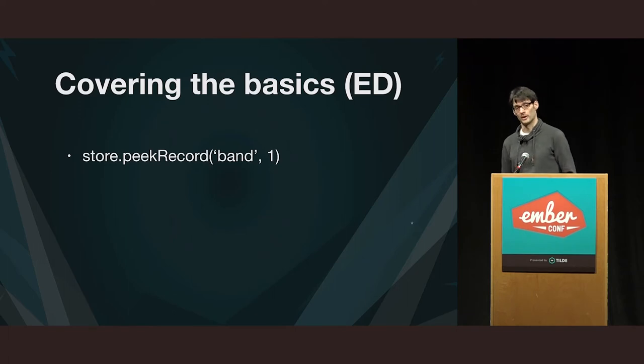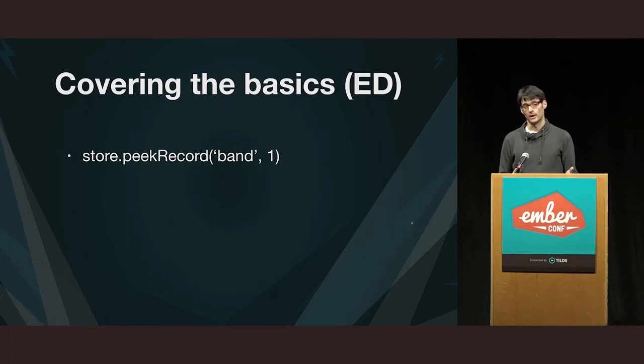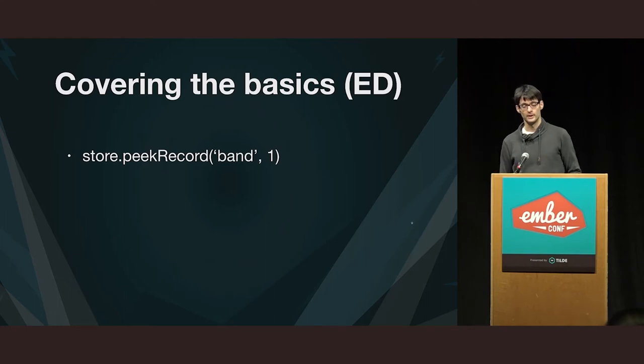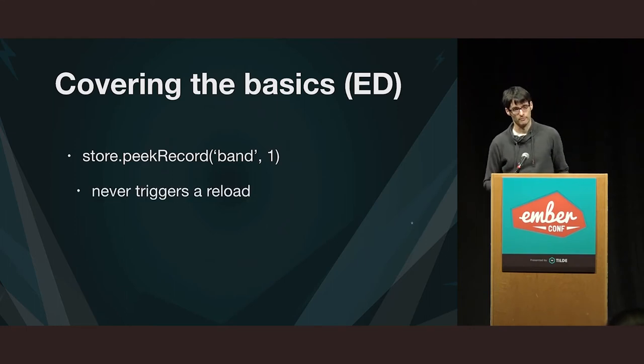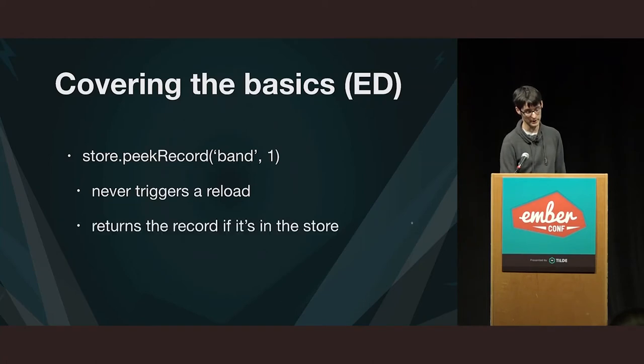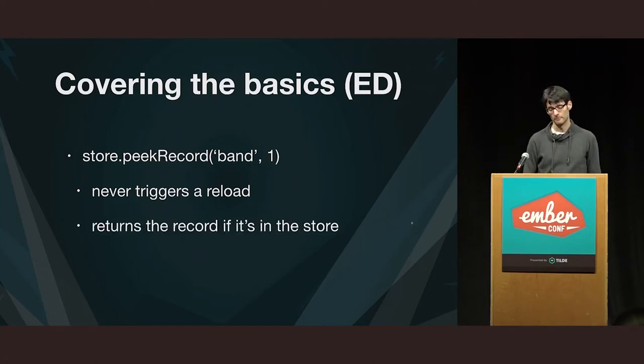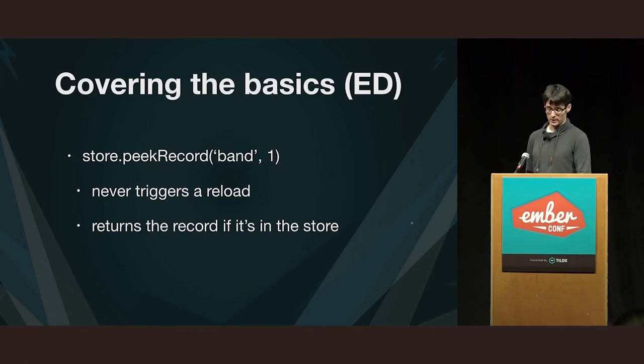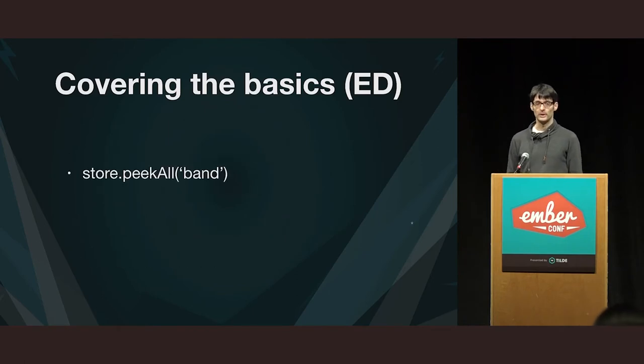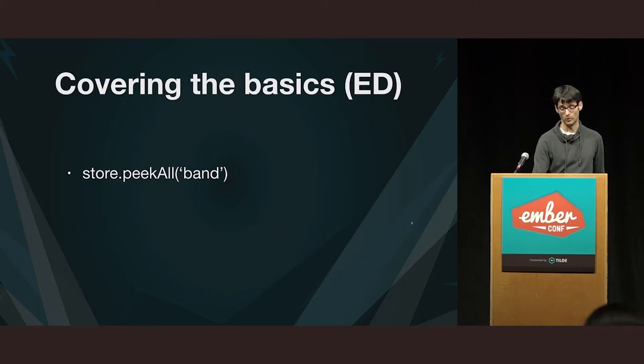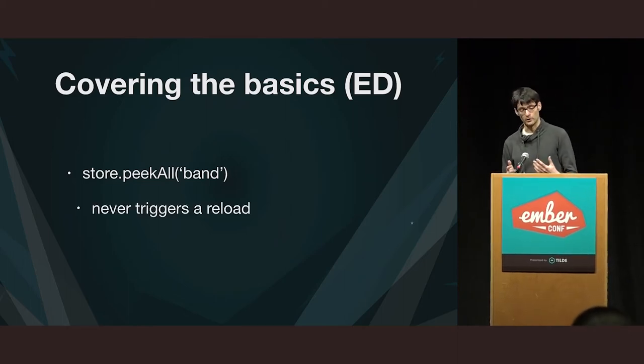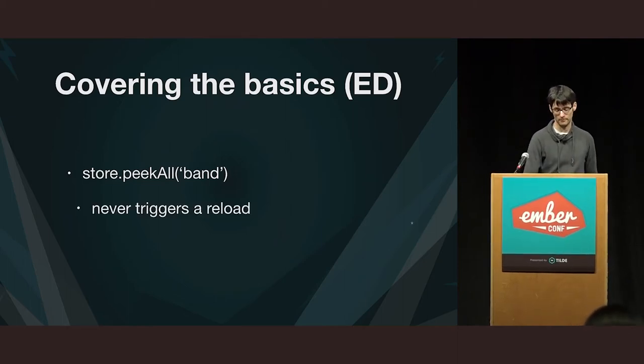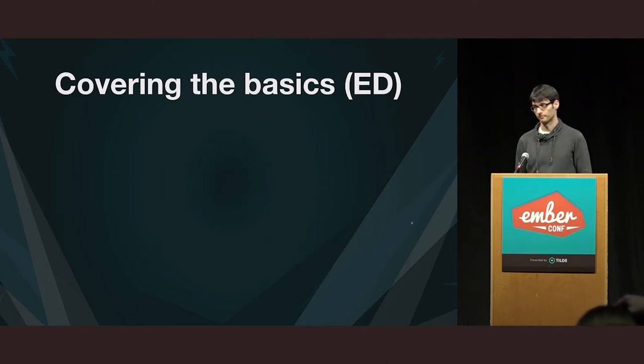The peak methods, though, are different. So, with peak record, and of course, again, a type and an ID, a peak will never do a request to the backend. So, that's the main difference between peak and find methods. So, if it's already in the store, you get it back, and if it's not in the store, you get null. And with peak all, you get back all the records that are already in the store of that type, and again, never triggering a reload.